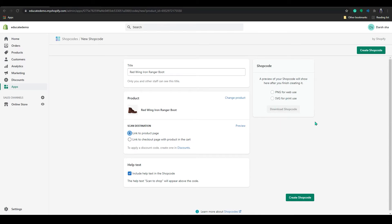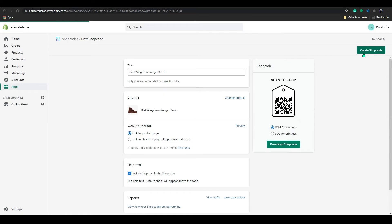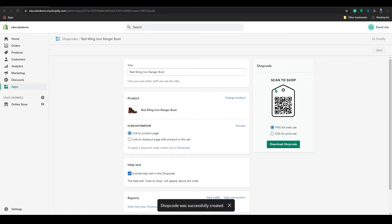So before that you have to click on create shop code from here. Or you can click on here to create shop code. So click on create shop code. And now you can see our QR code in here.